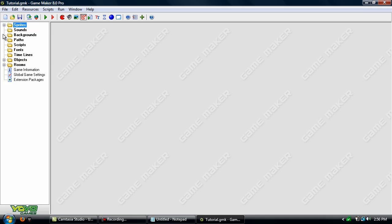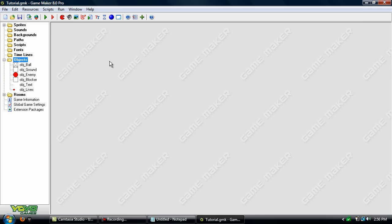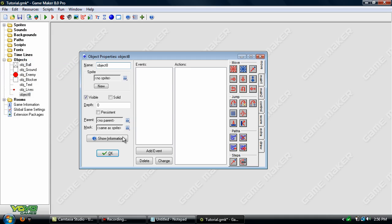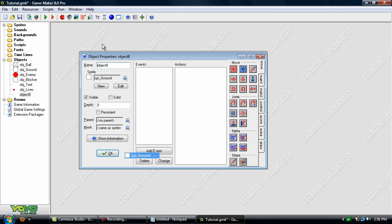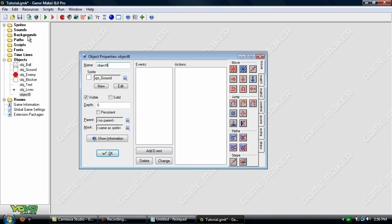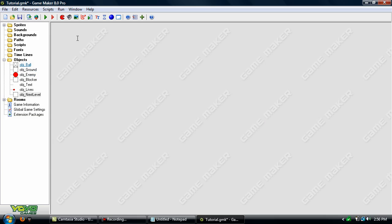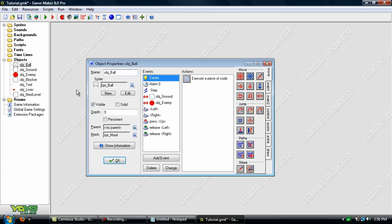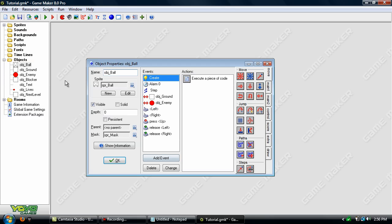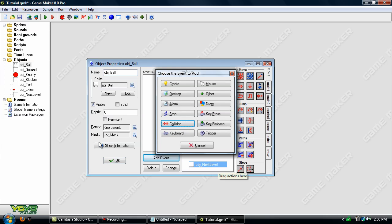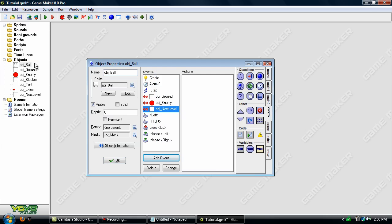So let's get started by creating a new object here. We'll just use the ground sprite and name it something like obj_next_level. Now go to the player and add in a new collision event with that object, and we'll add in the code here.